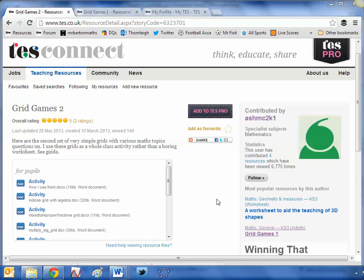Hello and welcome to the TES Secondary Maths Resource of the Week number 8 with me, Craig Barton.